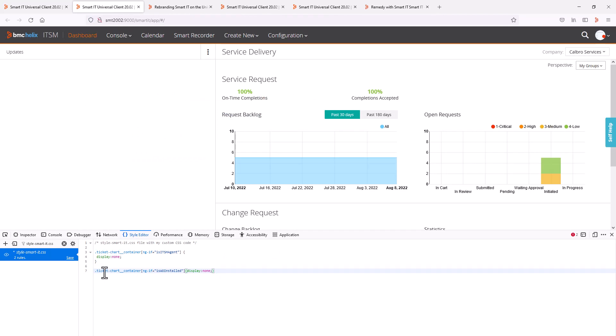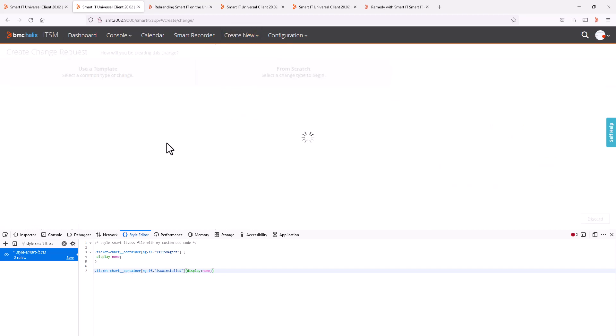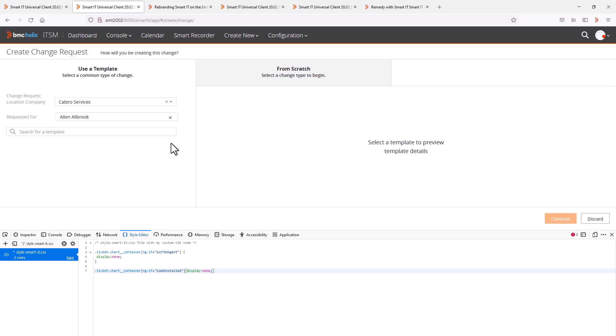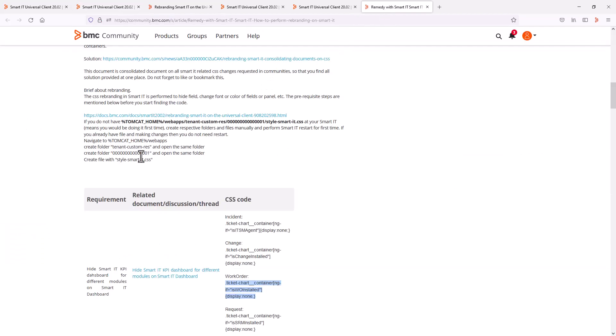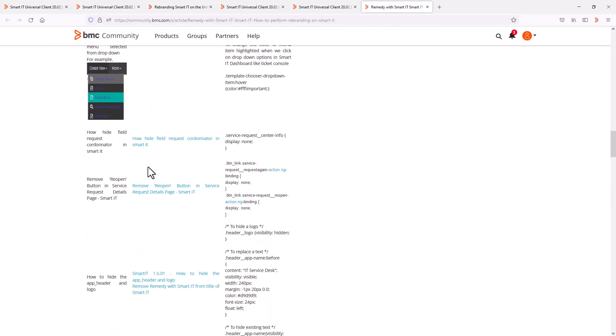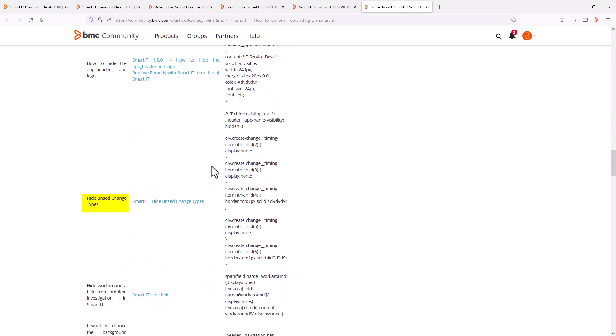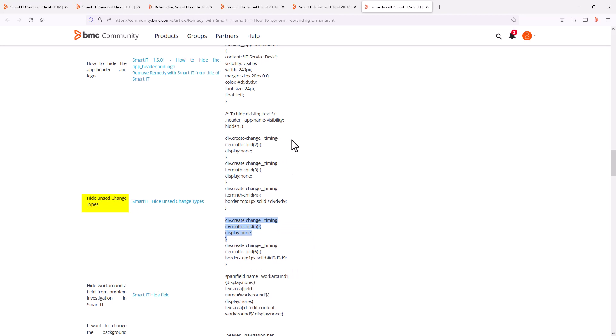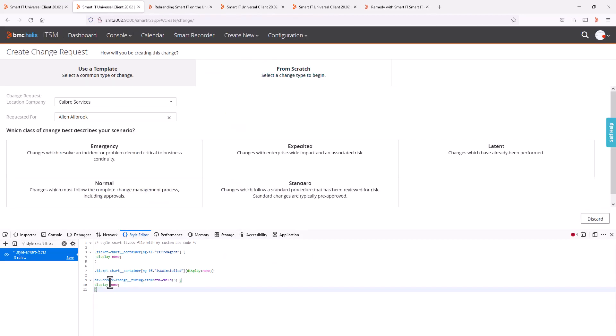Let's also test a few examples that are described in the knowledge article around change request. One listed CSS option is to hide unused change types. So say I want to hide the no-impact type that is the fifth in this list of change types. I go back to the article, copy the code provided. And when pasting it in the editor, the no-impact type is no longer available.